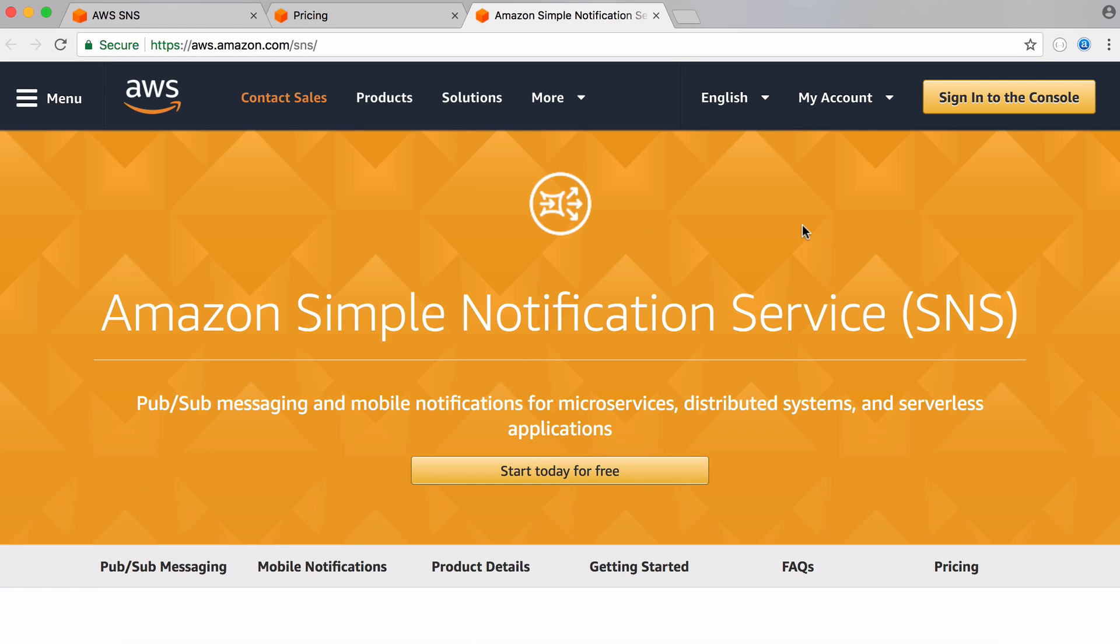In this video we're going to be learning how easy and cheap it is to send SMS messages using Python. So we're going to be implementing this in Python but to actually send SMS messages we're going to be using Amazon Simple Notification Service.